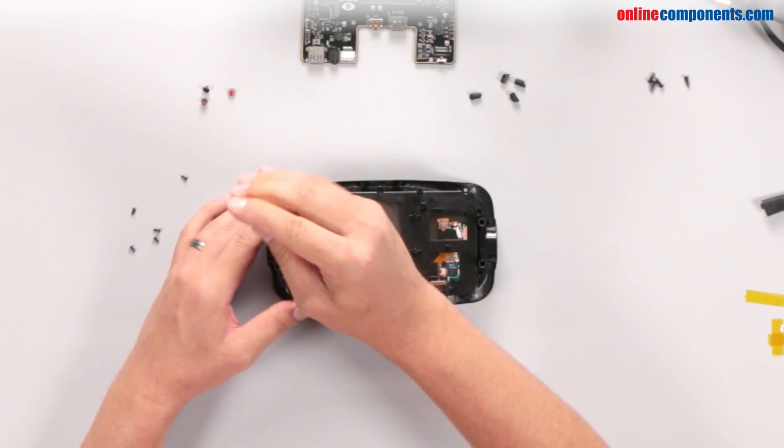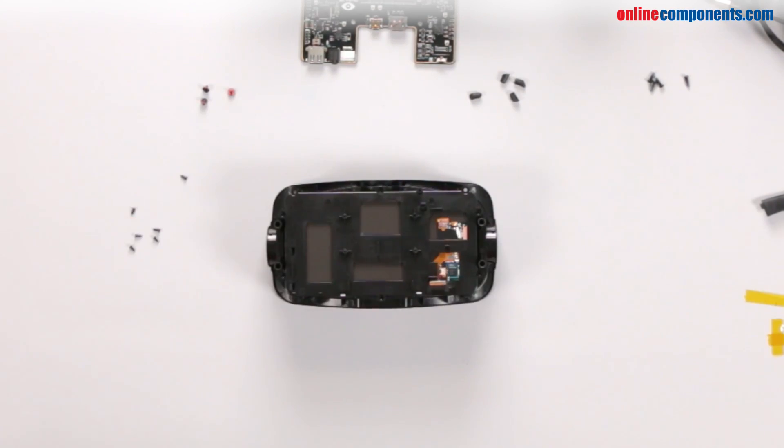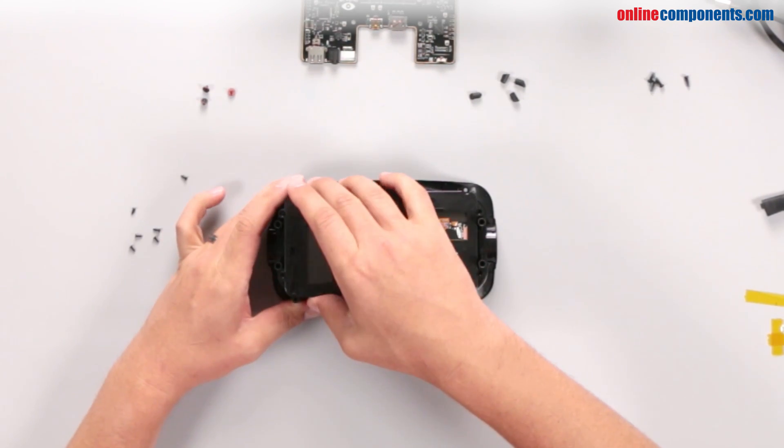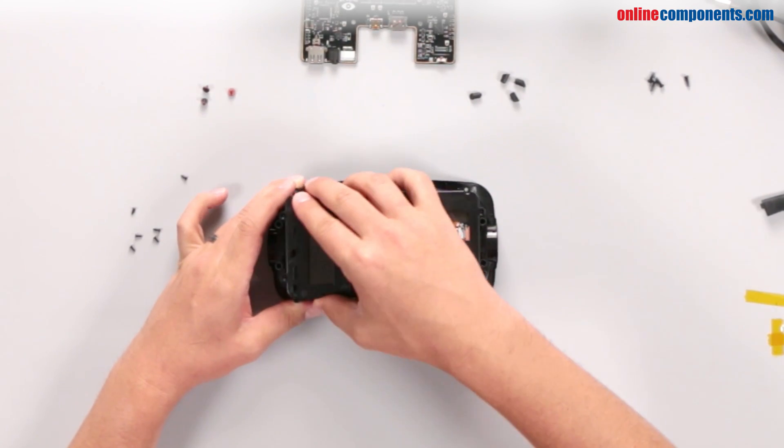Removing a few more screws frees the display from its housing and exposes a few Samsung logos and a Synaptics touch controller.